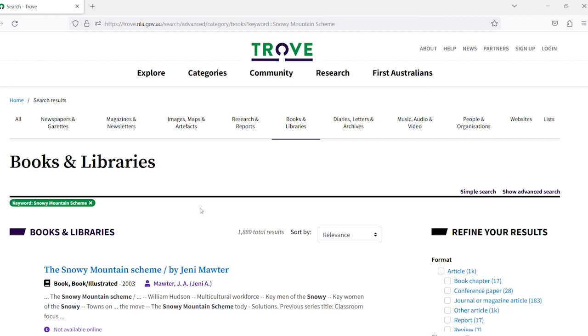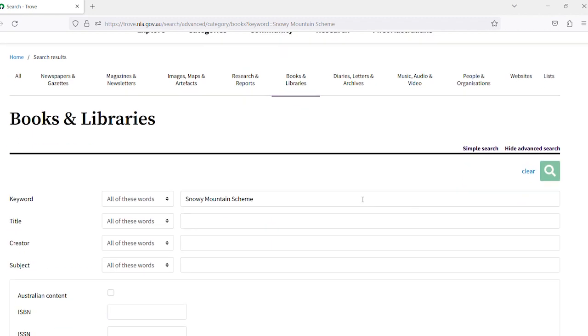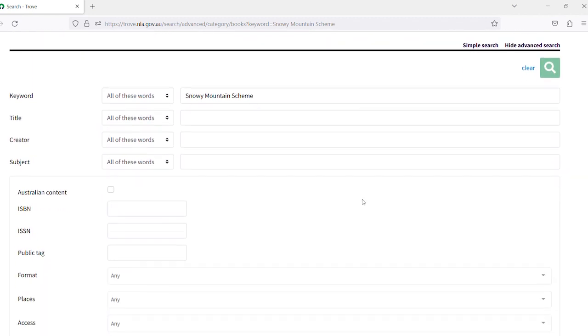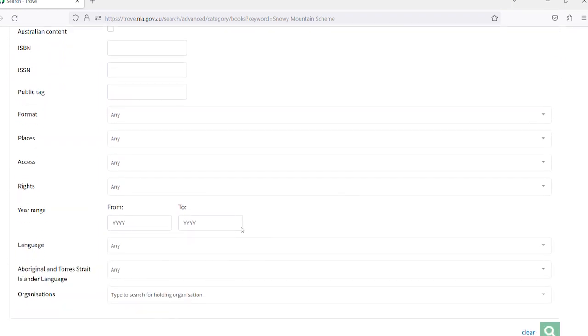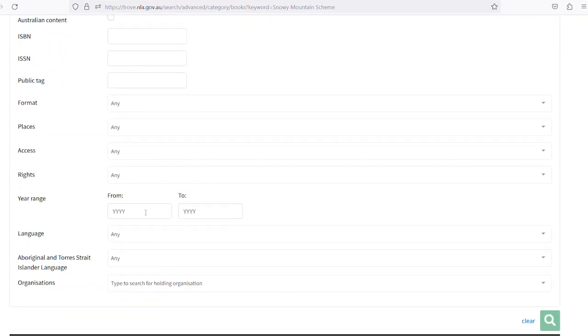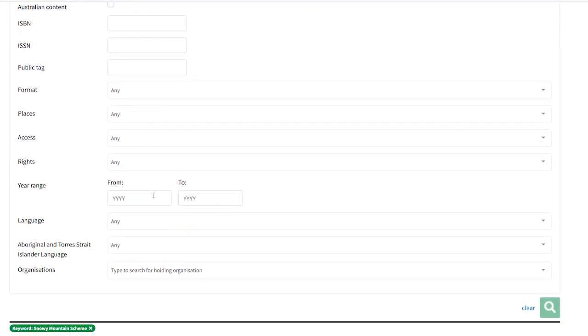You could go back to the home page and start again but instead you can click show advanced search. From here we can re-enter our dates. Because books have publication years rather than days and months like newspapers, we can search by full years. We will search 1949 to 1972.